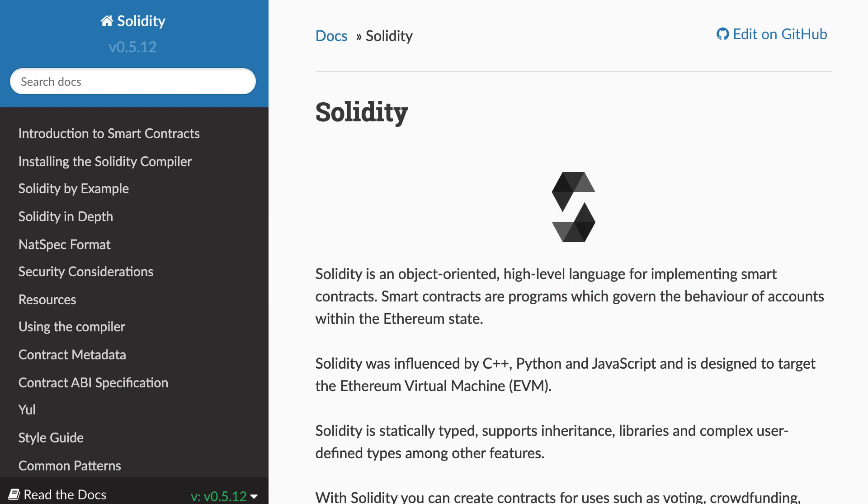So this is the end of the tutorial series on Solidity. And in the next video, I'm going to start another series on gas. Gas is a very important concept for smart contracts. So make sure you check out this series. Thanks for watching and see you for my next video.